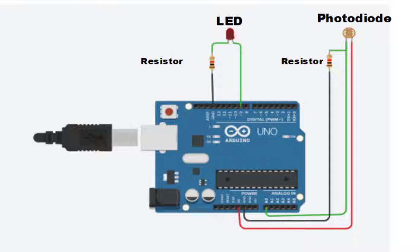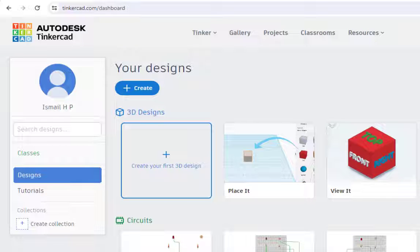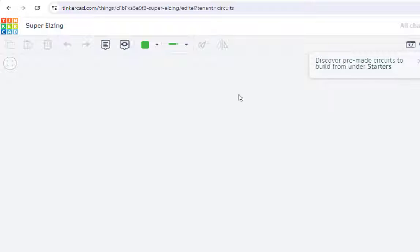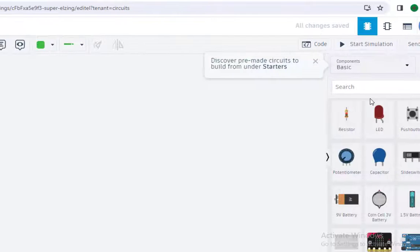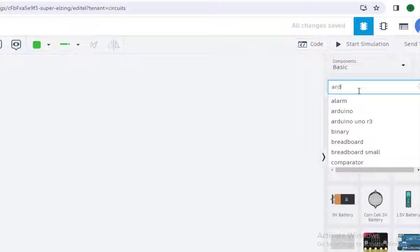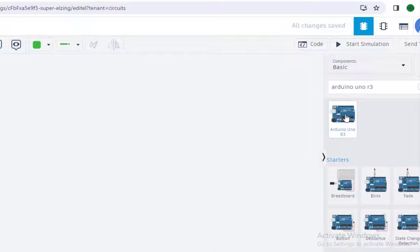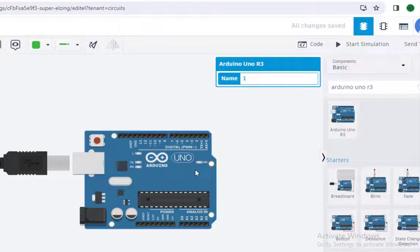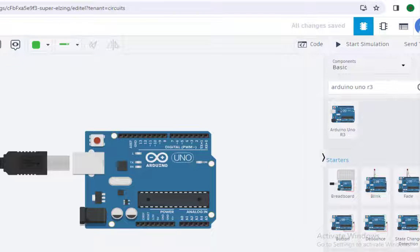Now let us do it on Tinkercad. We are in Tinkercad where we design the given circuit with Arduino as well as the photo sensors. Just click on 'Create Circuit' to enter the canvas where we will design the circuit. First of all let us select the components — we need Arduino. Here this is the Arduino.